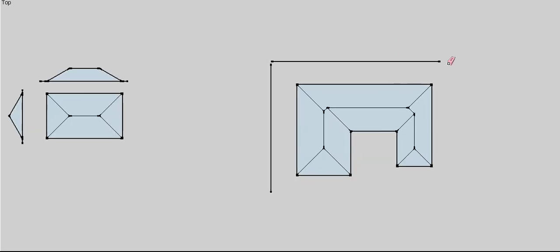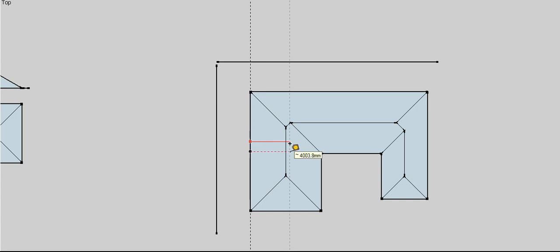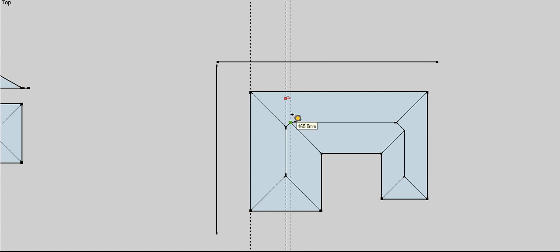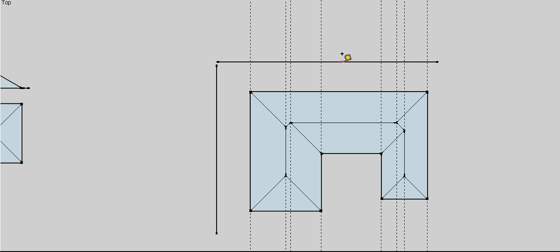Let's move over and have a look at our more complicated example — exactly the same process. If we do this elevation, we're going to be looking from this side, so we want to make sure we get all the points we could see from this side. We've got the ridge line there, that intersection there, the outside of the wall there, the outside of that wall there, the end of the ridge there, the other end of the ridge, the ridge line, and the outside of that wall there.